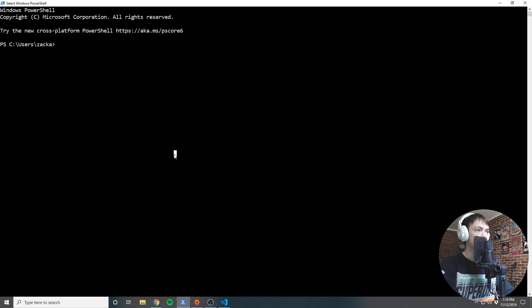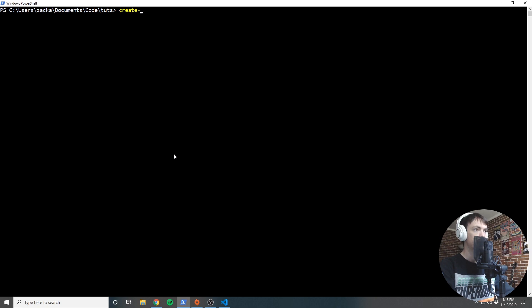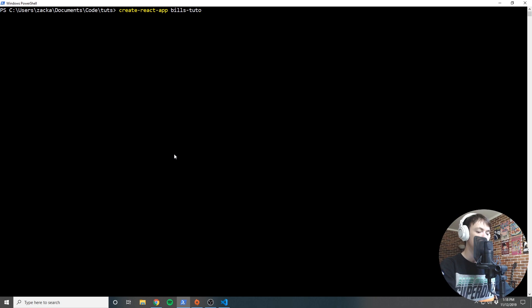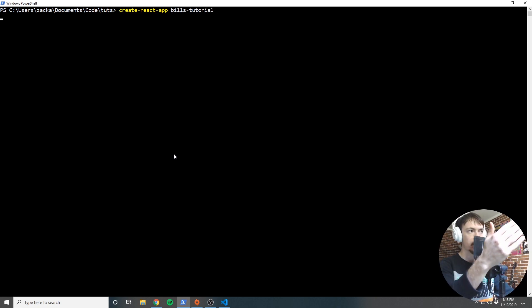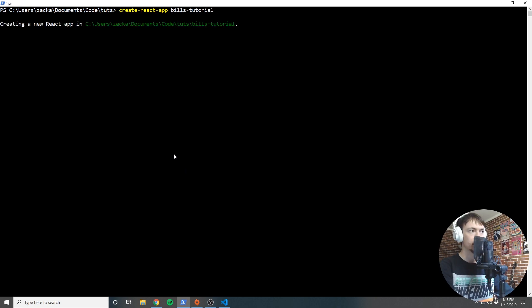I'm going to cd into my directory — cd docs, then code, then toots — and I'm going to run create-react-app and name the app. In this case we're going to call it bills-tutorial, then hit enter and it's going to go ahead and build the initial React app for us.